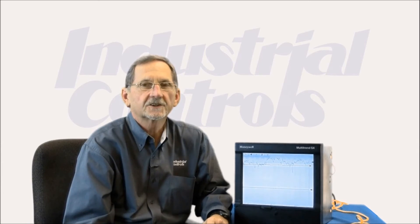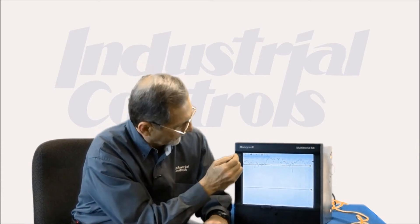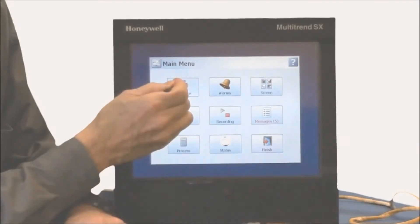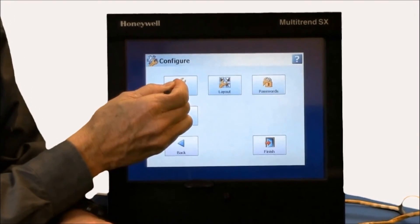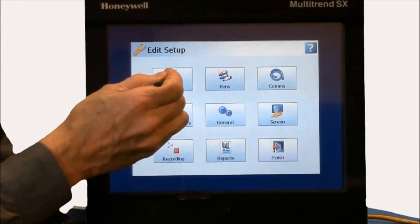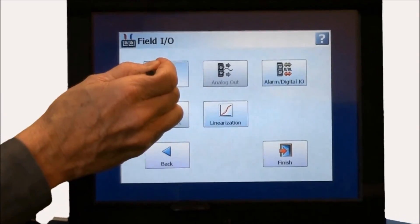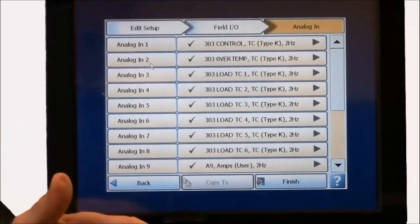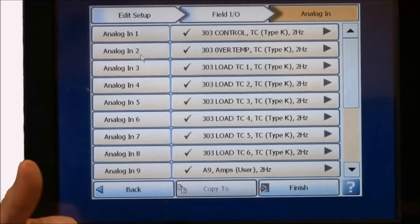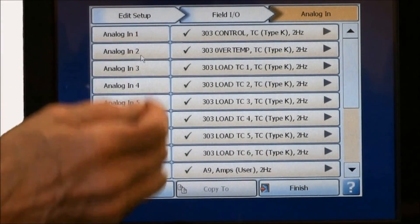Let's take a look at how easy it is to configure a paperless recorder. By touching the menu icon, then configure, setup, edit, and analog inputs, this is where you identify what the input types are — thermocouple, RTD, 4 to 20 mA — it's all universal inputs.